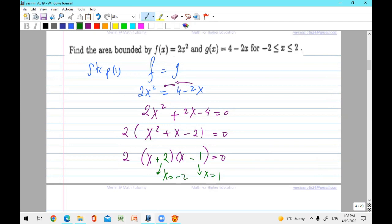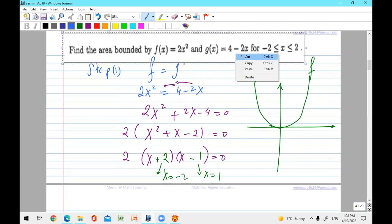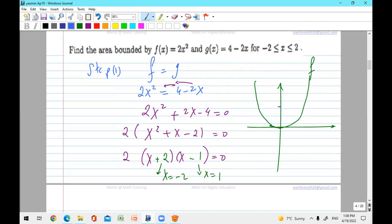Those are the intersections. Usually a sketch is not required, but it is good to show one. f is a parabola; g is a straight line — very special. For g: when x equals zero, y equals four, so it passes there; when y equals zero, x equals two. The blue is line g, and we know it's a line because x is to the power one; the parabola is x squared.